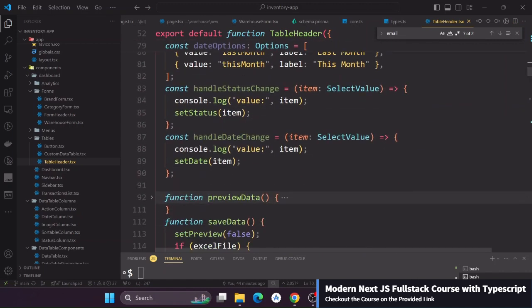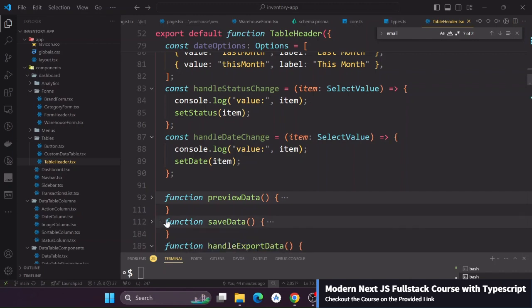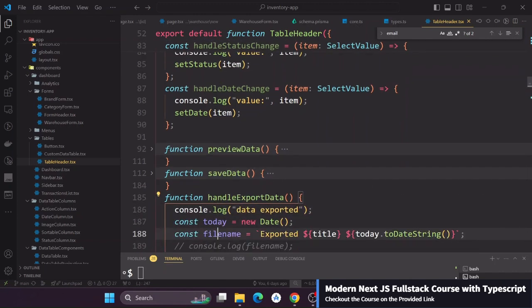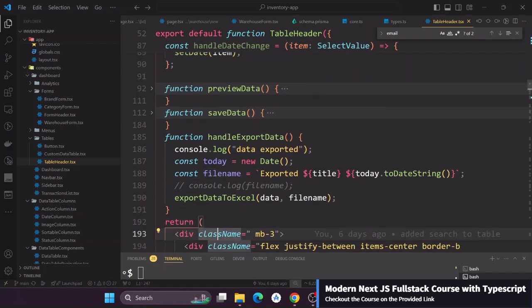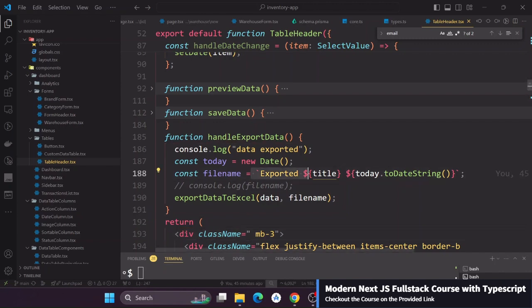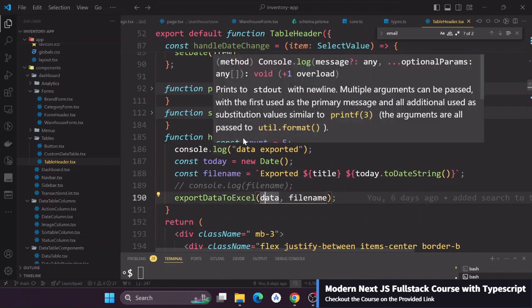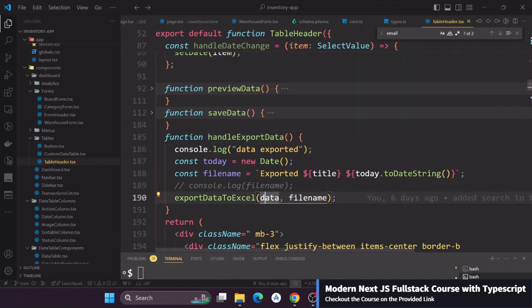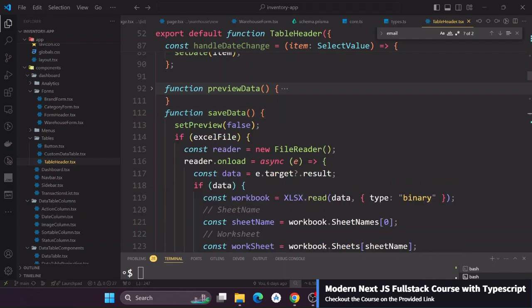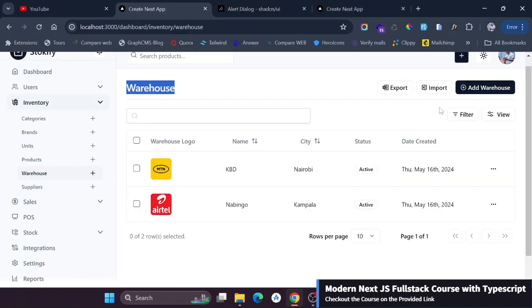For the export data that is the most simple one. For the export data handle export you can see simply we generate the name and we have this data we are passing in. So if you pass in the categories it will be categories, if you pass in a warehouse it will be warehouses and this handle export is really very easy. Now for the save data if I show you it is this button here, a function runs on this button.